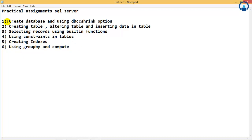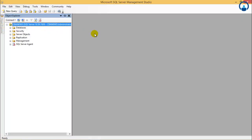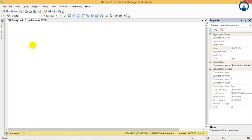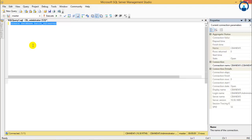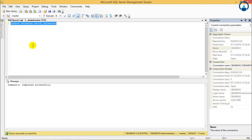So let us proceed with the first assignment which is create database and using DBCC shrink option. We come to the first assignment which is creating database. Now we'll go to new query in SQL Server Management Studio. We'll type here the syntax as CREATE DATABASE and give the name of the database as batch_sql_server. We'll select it and press F5 key. It will take some time to execute since it will create the MDF and LDF files.